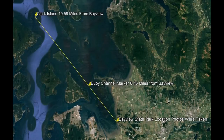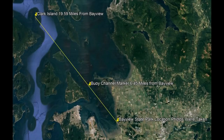Hey everybody, it's a Flat Earth Photographer here and today I wanted to do a short video on a long distance curvature test that I did from Bayview State Park to Clark Island up in the San Juan Islands in Washington State. The distance between the two locations is approximately 19.59 miles over water and I used a regular DSLR camera as well as an infrared DSLR camera to capture the images.